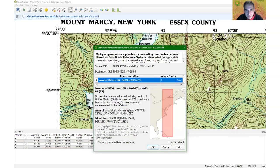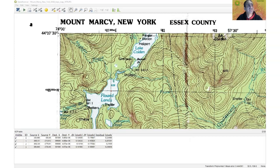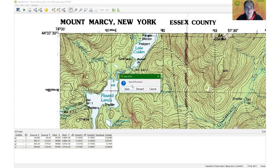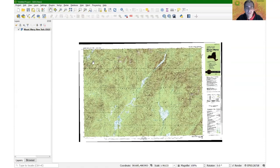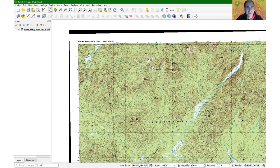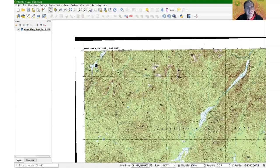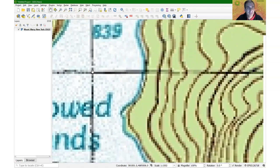The georeferencer runs and gives a warning related to projection library updates in newer versions — I simply accept it. I close the window; it asks to save the ground control points. The georeferenced map now appears in QGIS. If it looks mirrored or inside-out, you made an error; in this case it looks correct. Now we need to verify the coordinates using the Coordinate Capture tool — another core plugin.